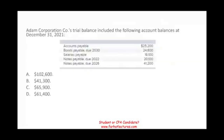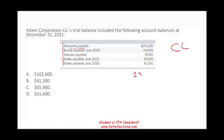Next question: Adam Corporation's trial balance includes the following account balances at December 31, 2021. The question asks us to determine current liabilities. Accounts payable — yes, that's a current liability at $25,200. Bonds payable due 2030 — from the date, that will not be a current liability. Salaries payable are accrued liabilities, so those are current liabilities.